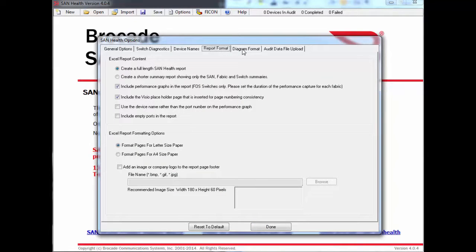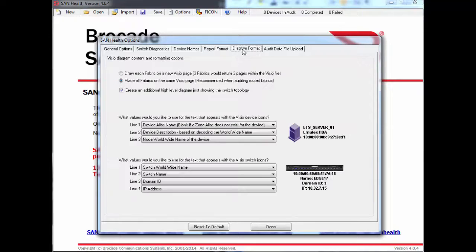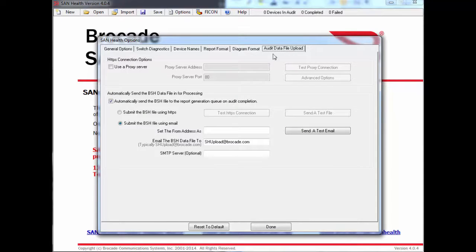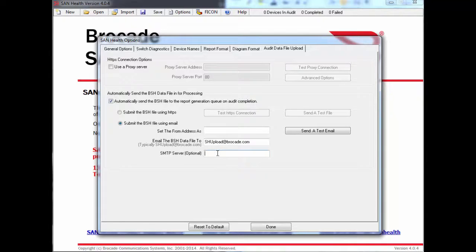If you're new to Brocade SanHealth, you can probably leave the options all at their default. These settings will usually result in a successful audit and will produce a very usable report.